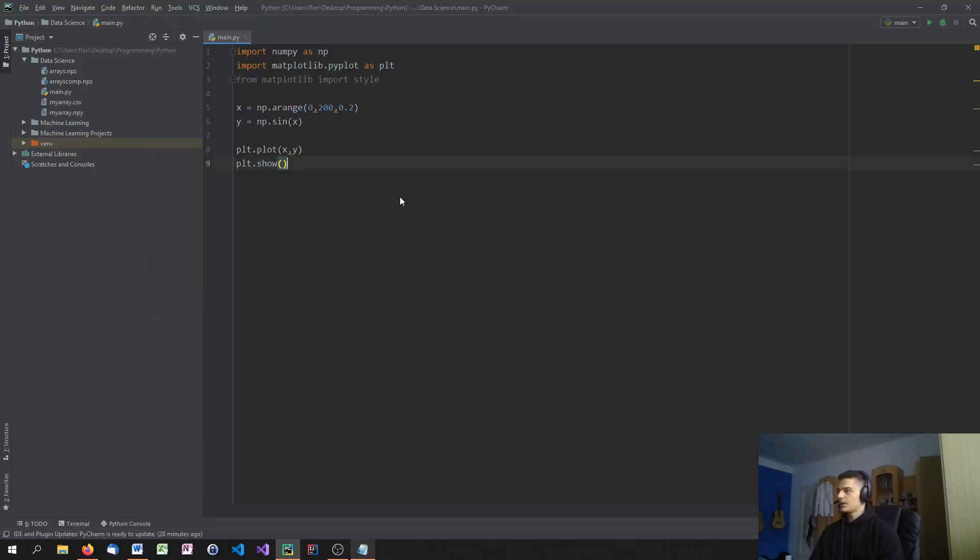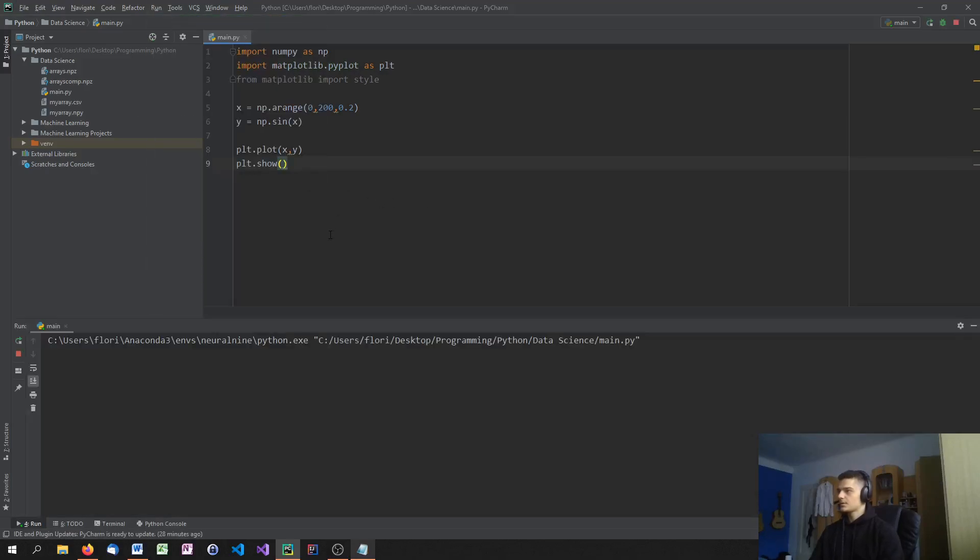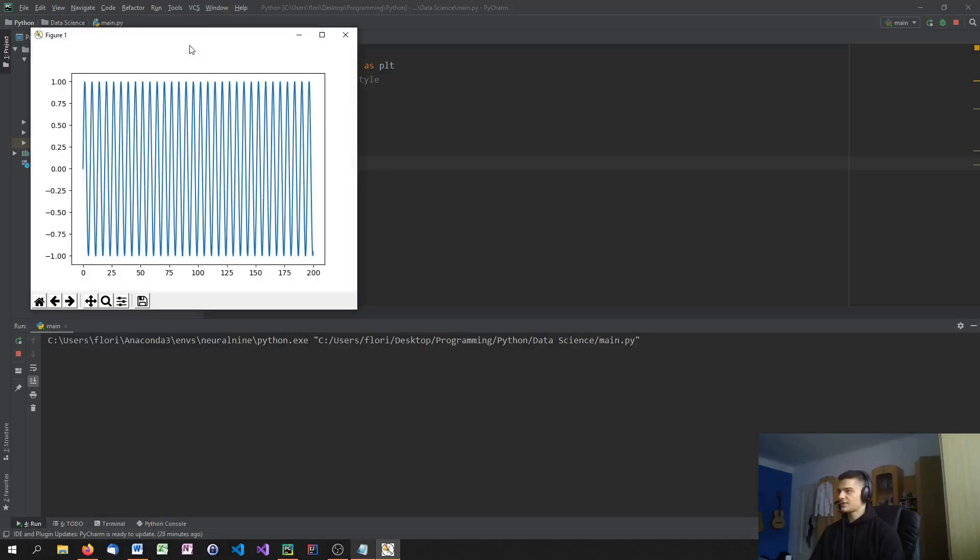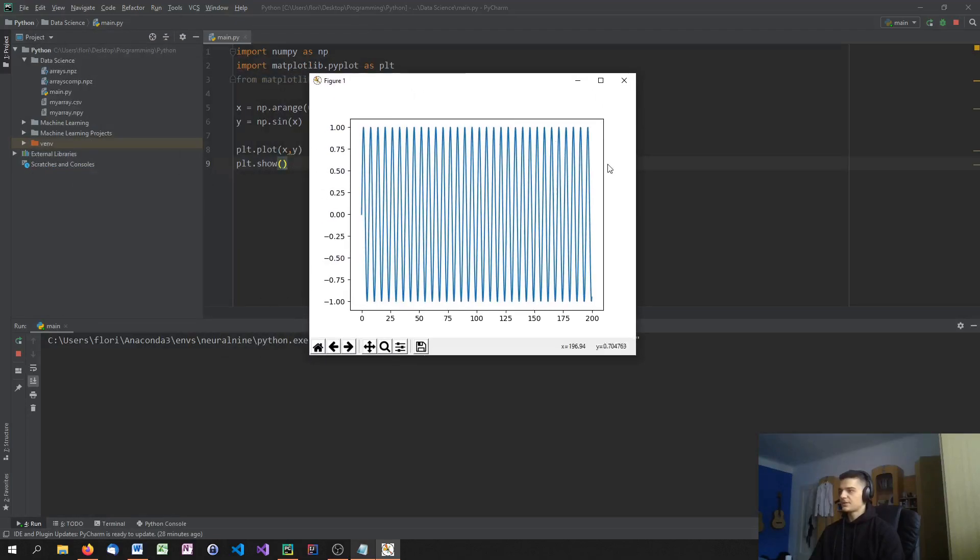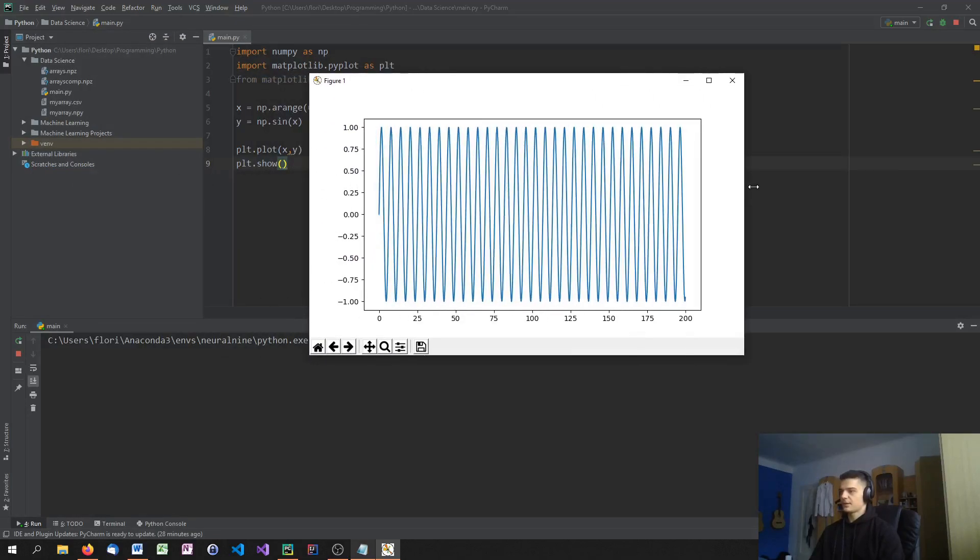When we do that, we haven't used the style yet. So this is just our basic plot.